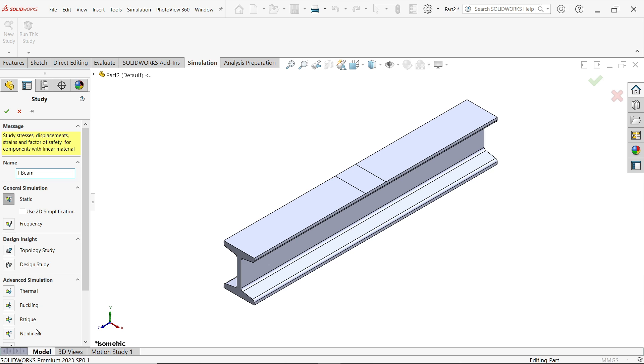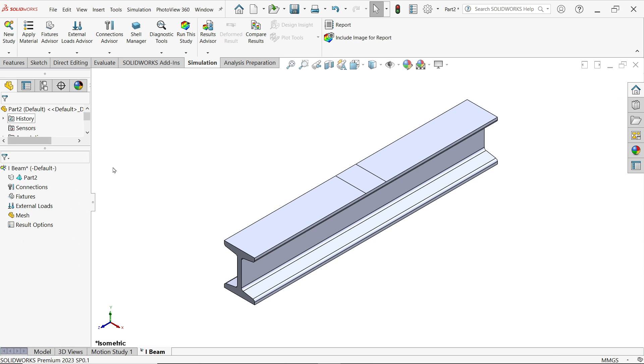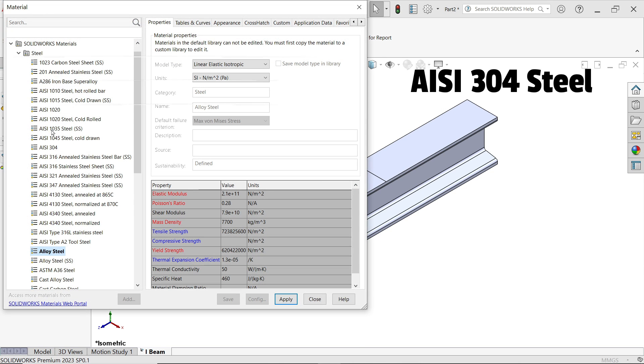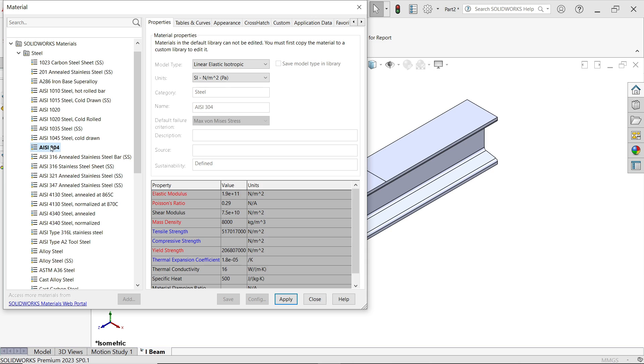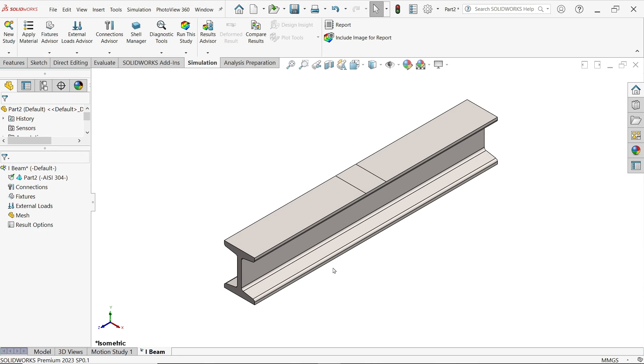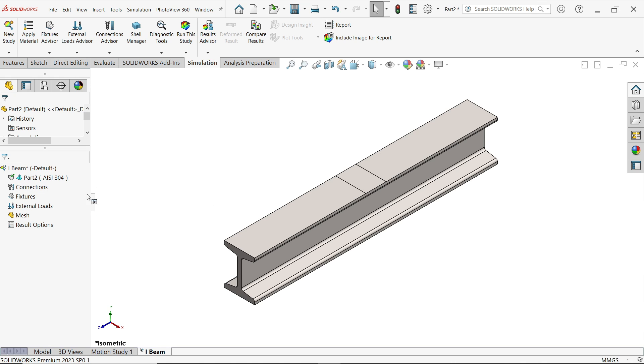Static. There are many simulations, but we are going to do static. OK. Now first we have to apply material on this, so here you will see at top apply material. Now here I am going to apply AISI 304 steel. You will see all the material, tensile strength, everything. It will be here. See, apply, close. Now connections: connections work while it is an assembly, but this is a simple part so we don't need to apply material.